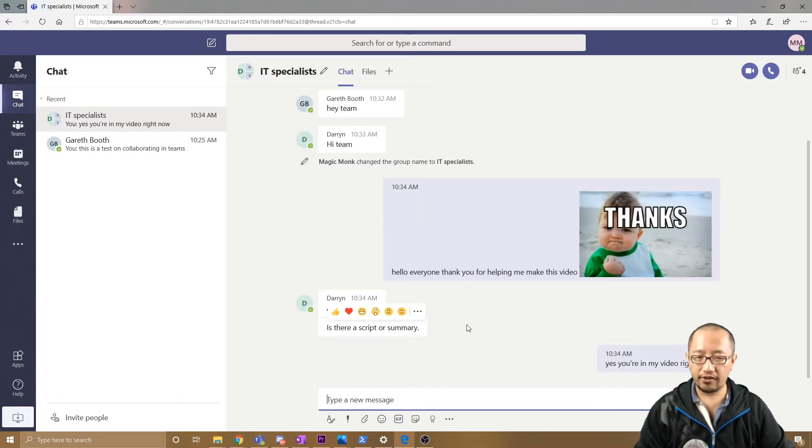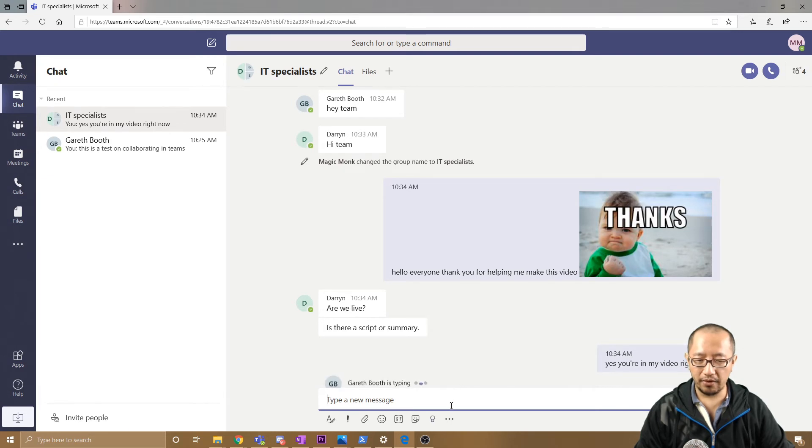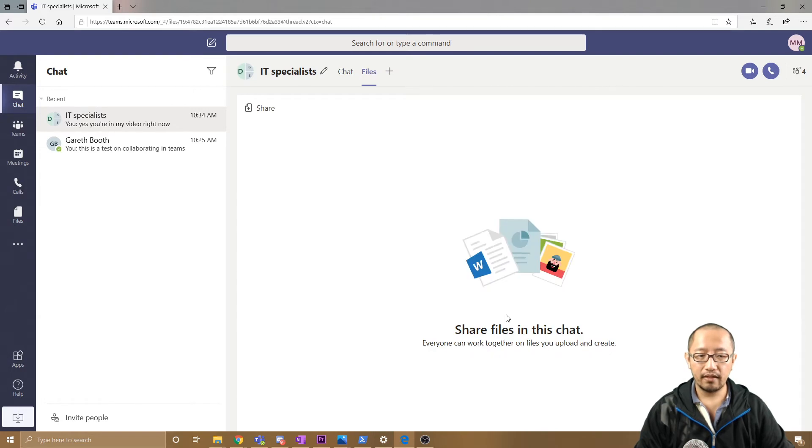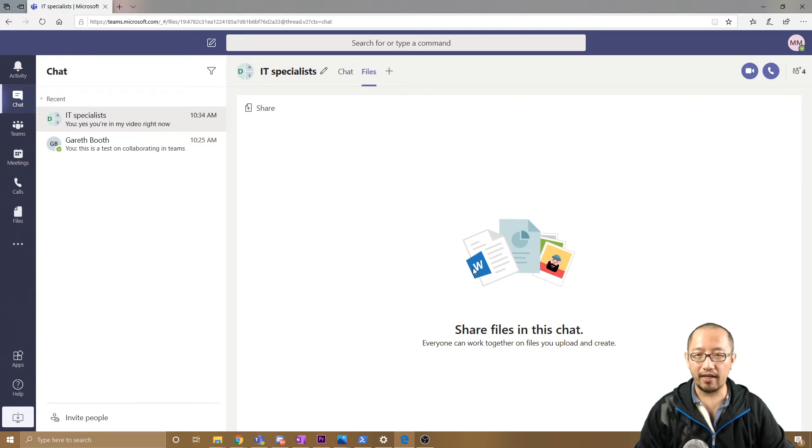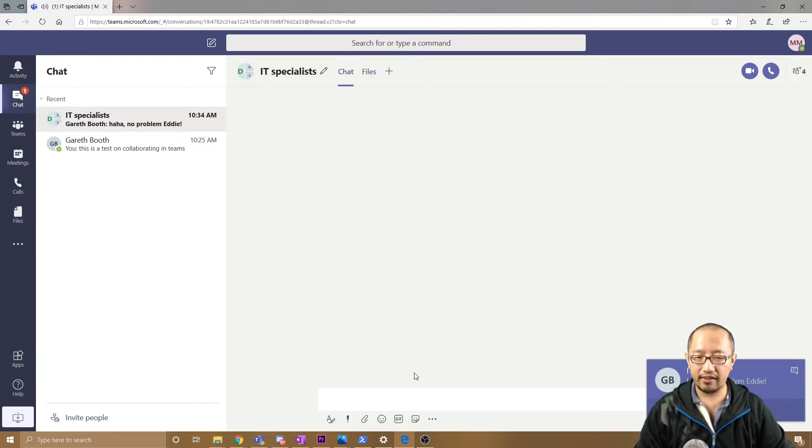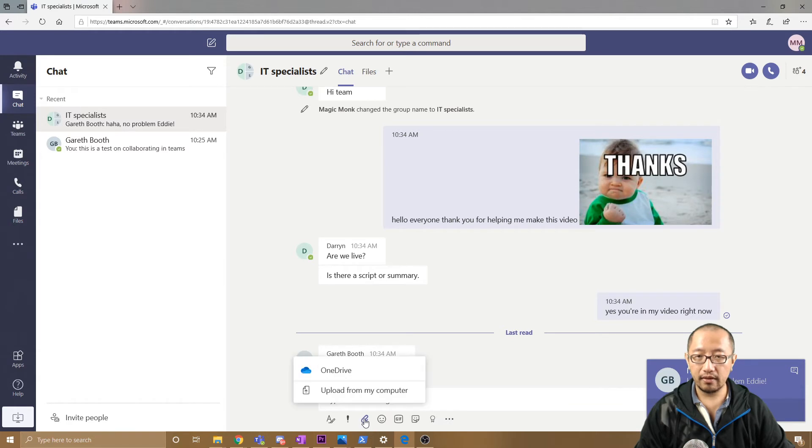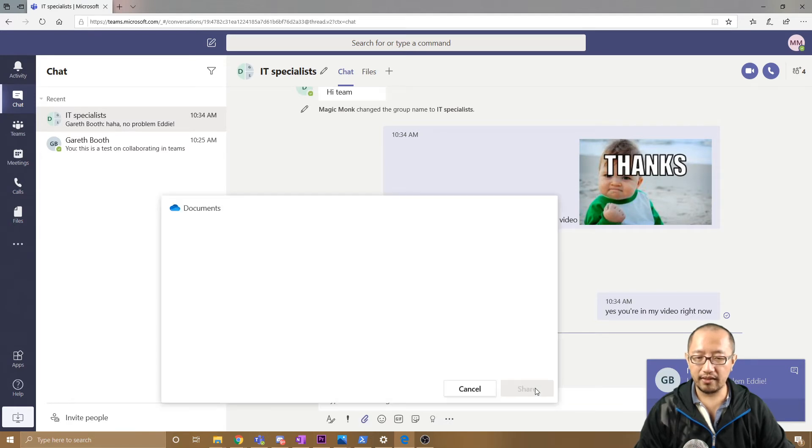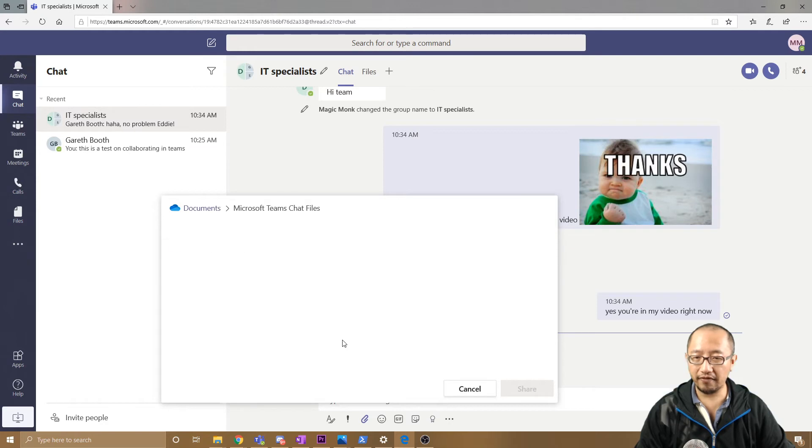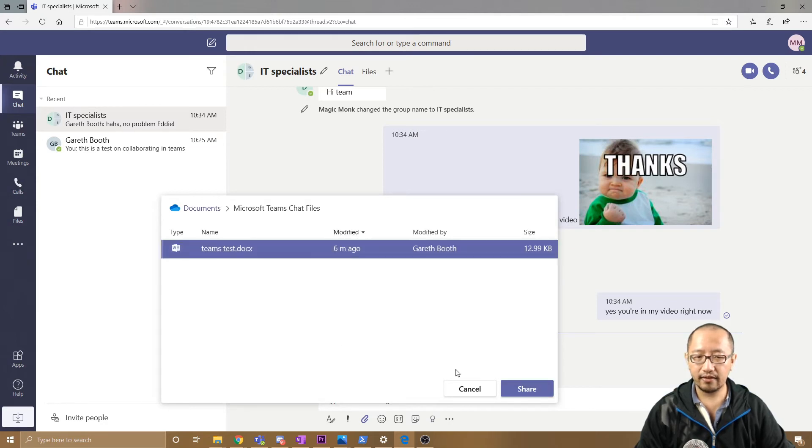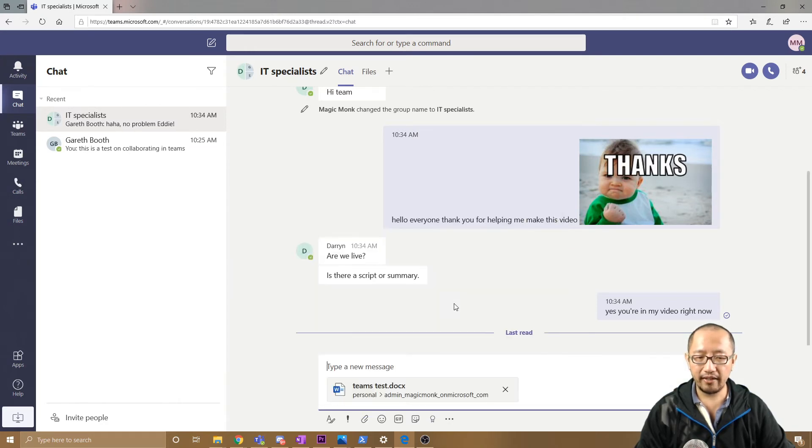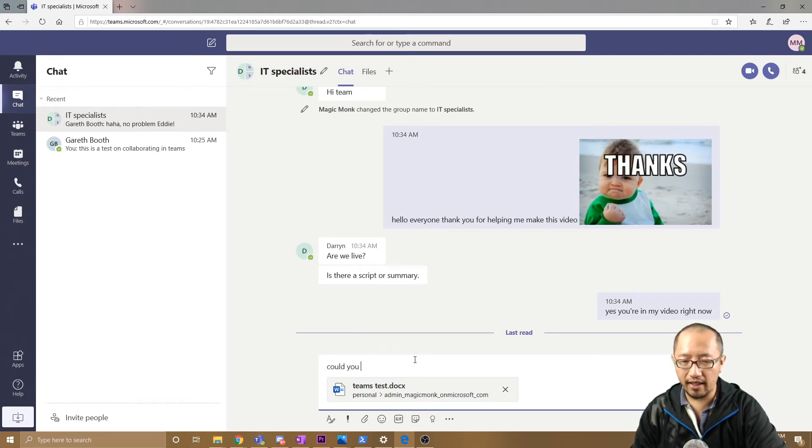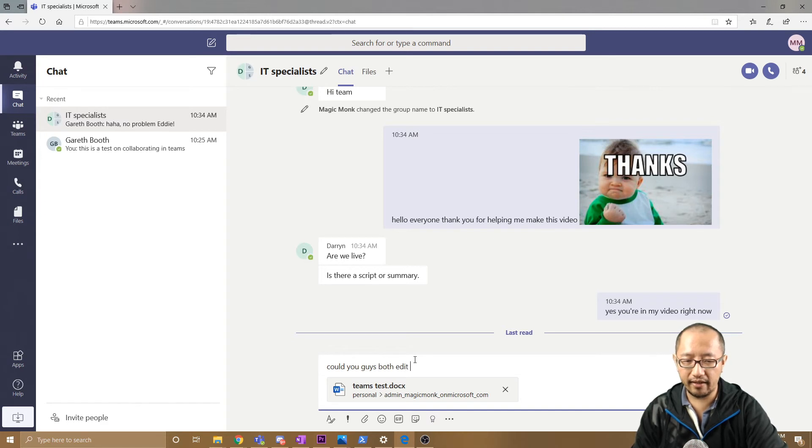Now what I want to do is attach that file in this section. How would I do that? Well, I know where that file is sitting. I can simply click on Attach, OneDrive, because it's sitting on my OneDrive. Go to Microsoft Teams, Chat Files, Teams Test. Share. And I'm going to say 'Could you guys both edit this file now?'